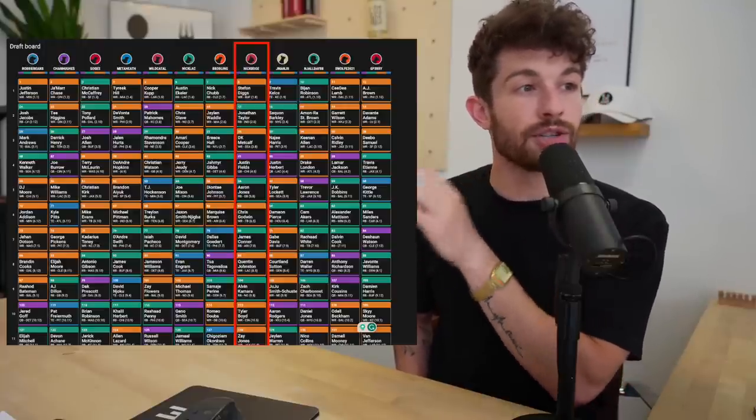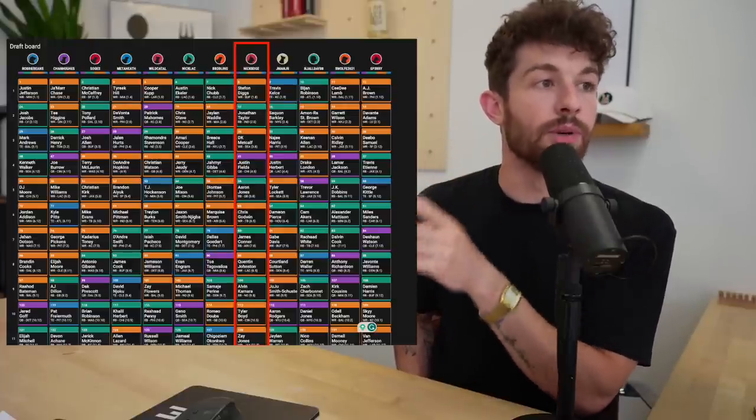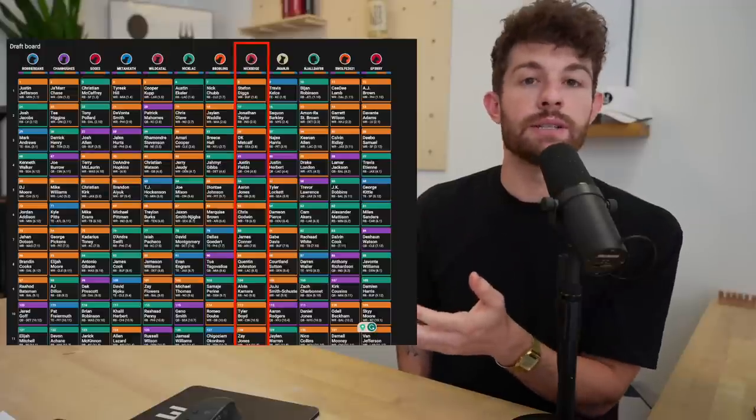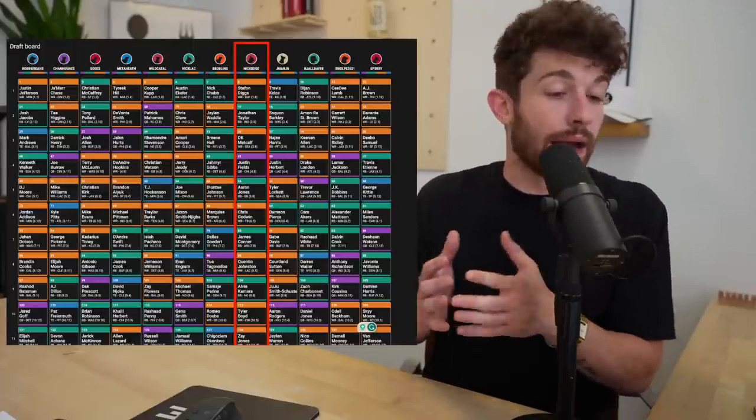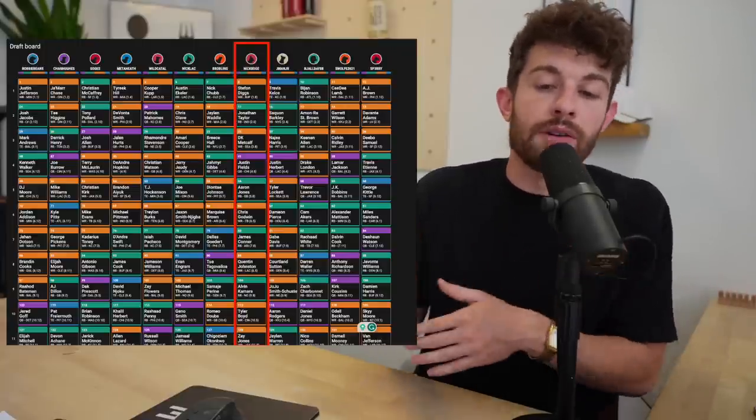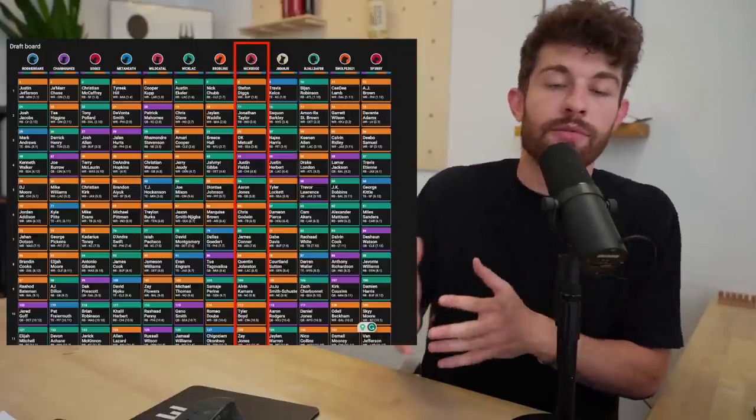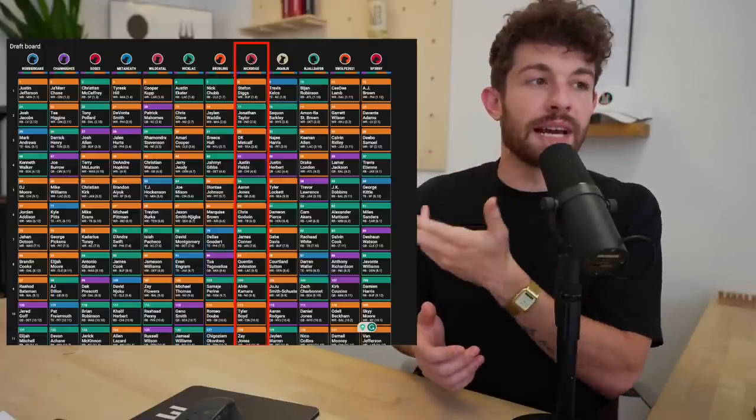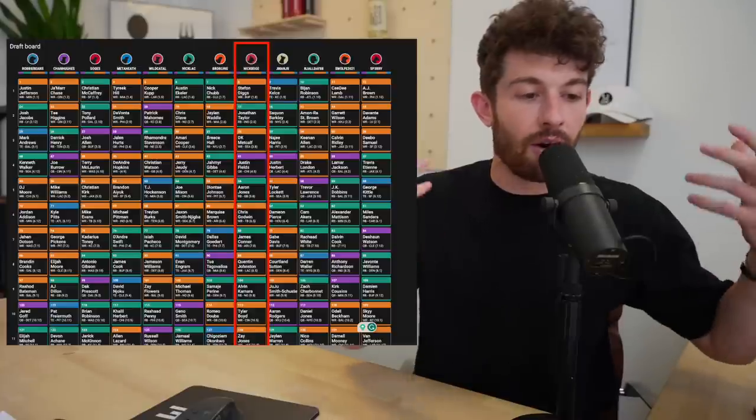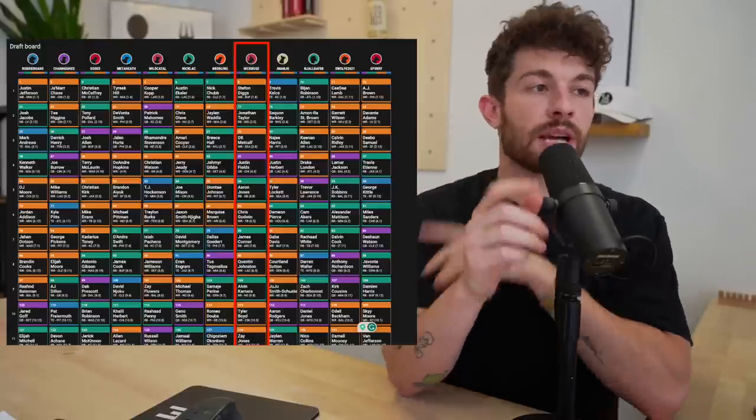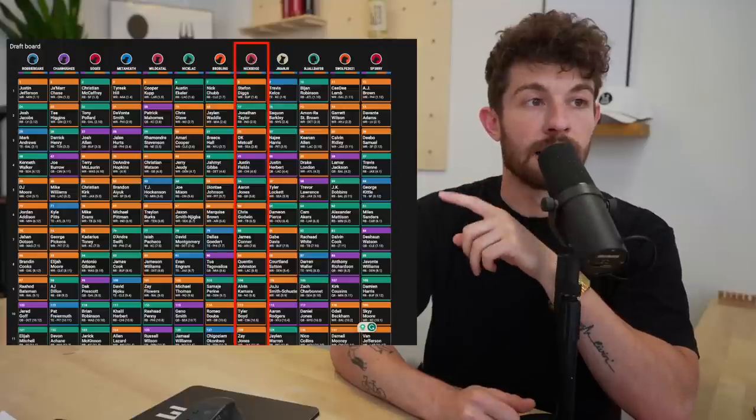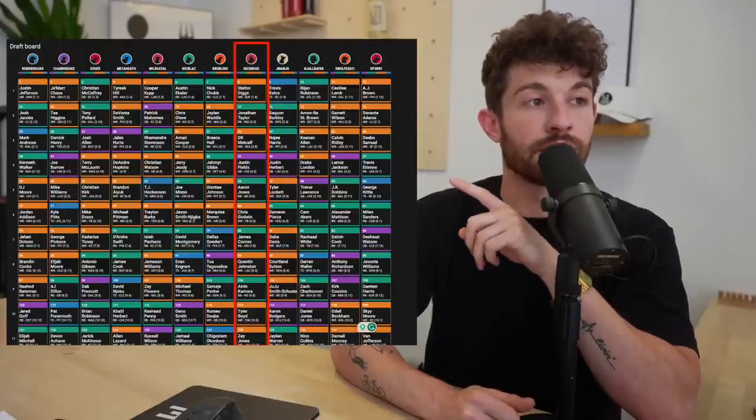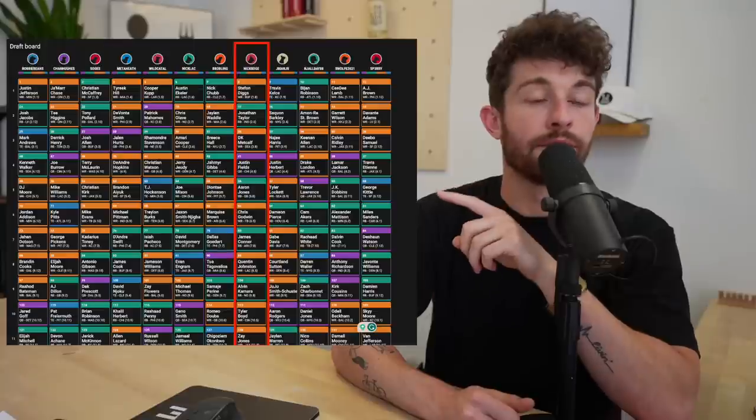And I would feel fucking fantastic about this team. Are we a little light on maybe the wide receiver three? Yes, possibly, but you could usually find wide receivers on the waiver wire throughout the fantasy season, especially the wide receiver three spot.